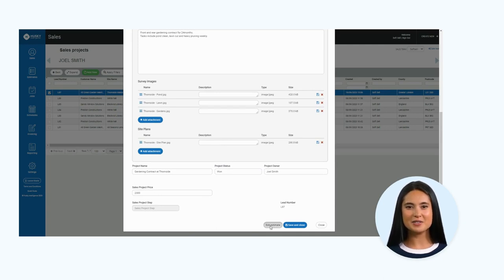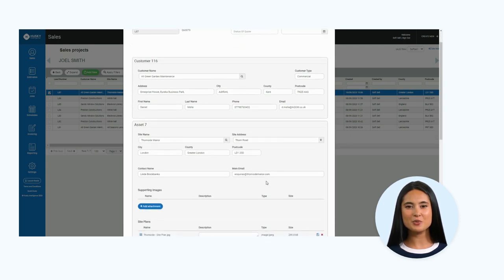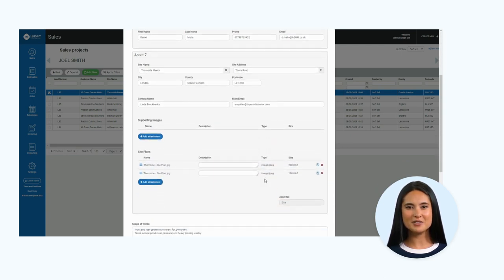You can see how the information is easily pulled through to the estimate form, which can then be saved.